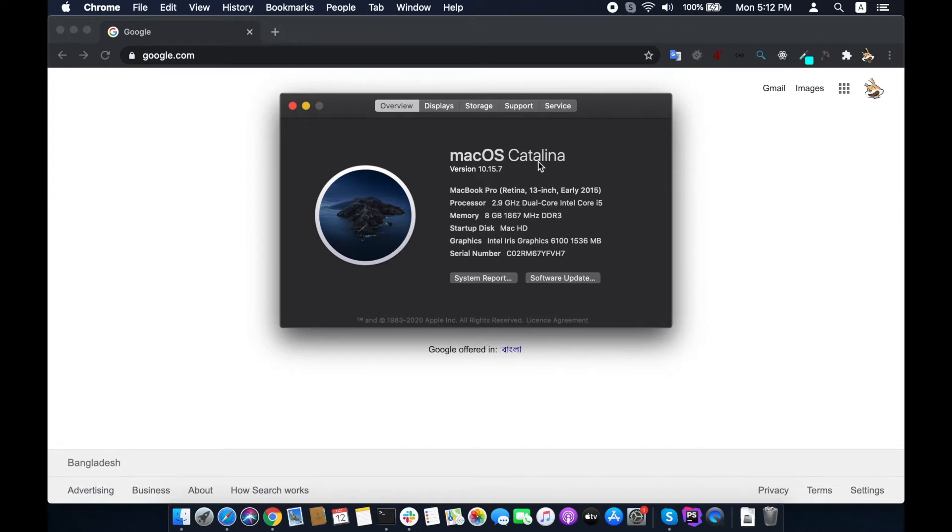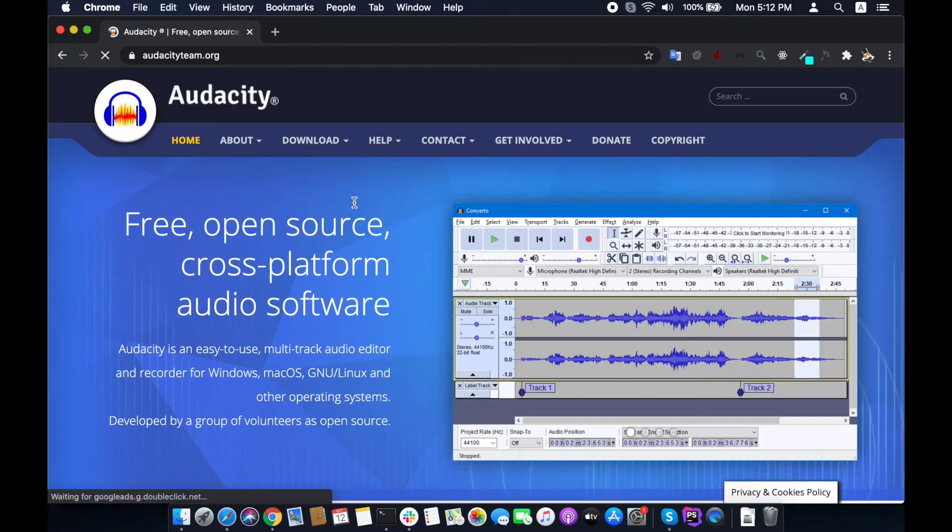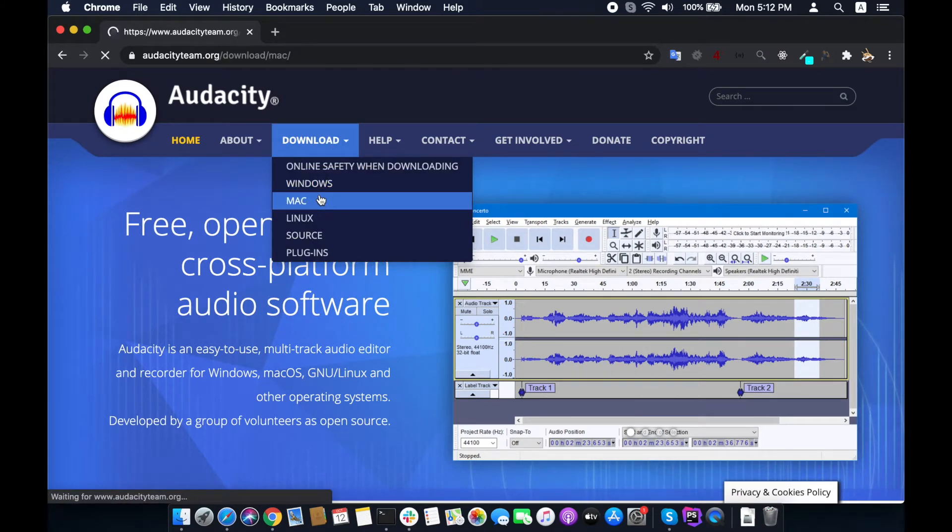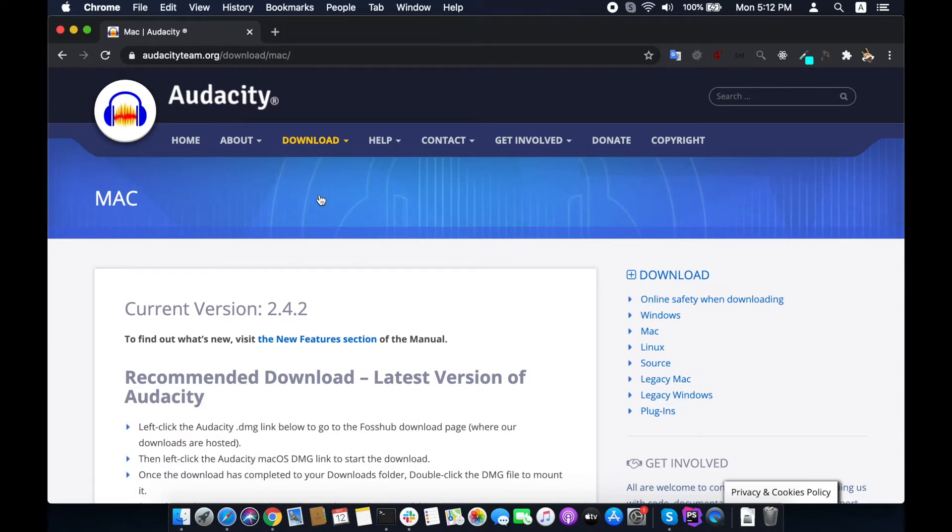Welcome everyone. I am going to show you how to install Audacity on macOS Catalina. We can get the installation file from the website as it is not in the App Store. The download link is in the video description.